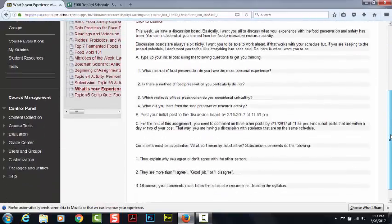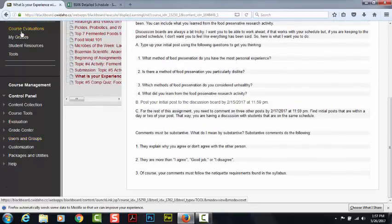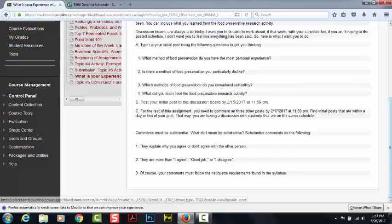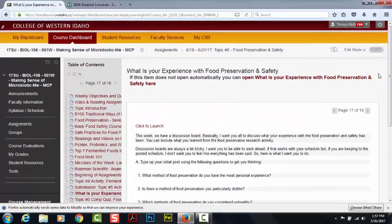Down here we have My Grades. You can find it here as well as on the dashboard for Blackboard. And that's pretty much it — let me know if you have any questions. I'm happy to answer them.